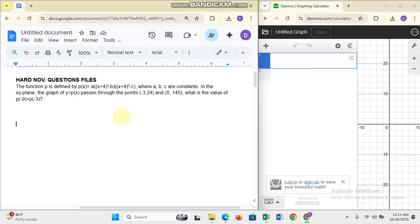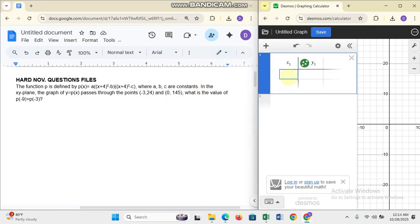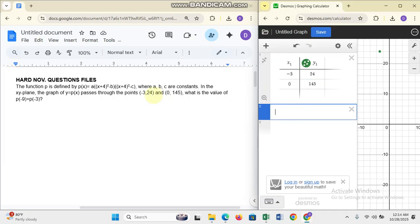The first time I took my SAT in December I really struggled to get this question correct, but there's an easier way. Anytime you are given two points, you just plug them in. Come here, press the plus button, press table, and put in your points: (-3, 24) and then (0, 145).